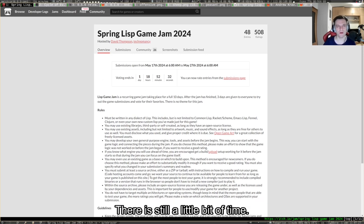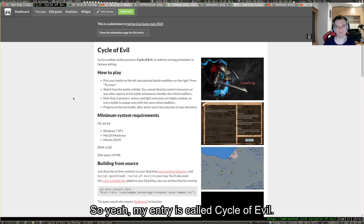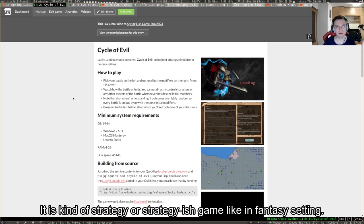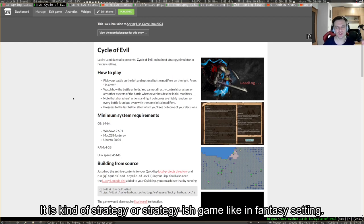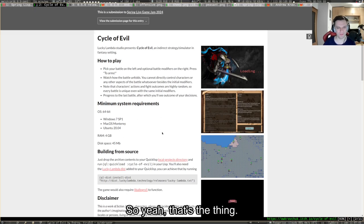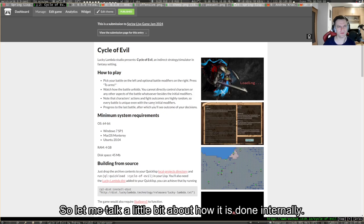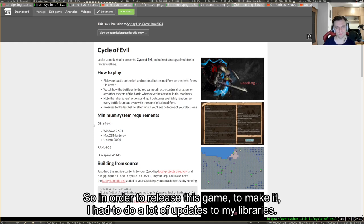My entry is called Cycle of Evil. It's kind of a strategy or strategy-ish game in a fantasy setting without direct player control. So let me talk a little bit about how it's done internally. In order to release this game, I had to do a lot of updates to my libraries.